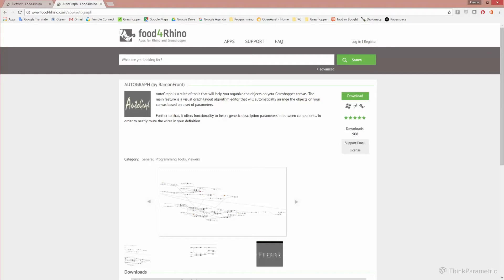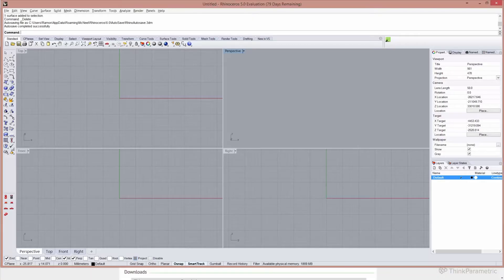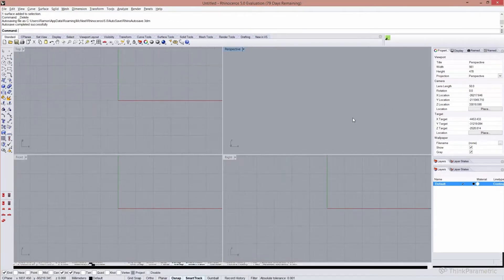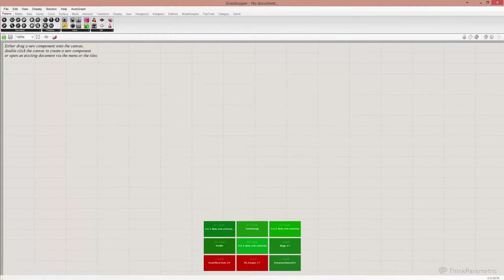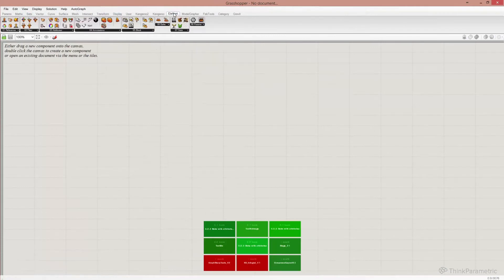With that out of the way, assuming that you have successfully installed Elefront and also Autograph, let's have a look at what that will do in Rhino. Go ahead and open Rhino and start your Grasshopper session. You will notice that Grasshopper now has a new tab called Elefront in which you will find all of the components that Elefront has.